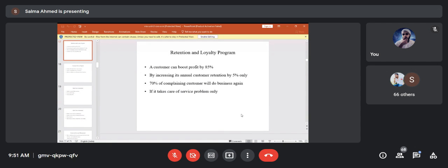The teacher mentions compiling ten case studies to be given to different groups for presentation. Each group will receive a different case study for more exposure, and these will be distributed in a subsequent class or the following weekend.